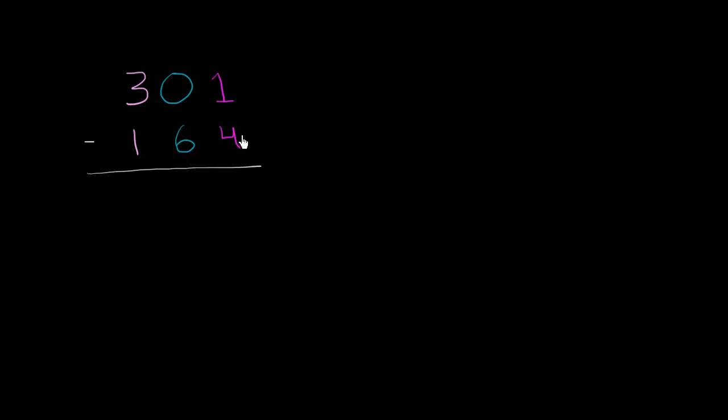So let's go place by place and realize where we have to do some borrowing or regrouping. In the ones place, we have an issue. 4 is larger than 1. How do we subtract a larger number from a smaller number? We also have an issue in the tens place. 6 is larger than 0. How do we subtract 6 from 0?